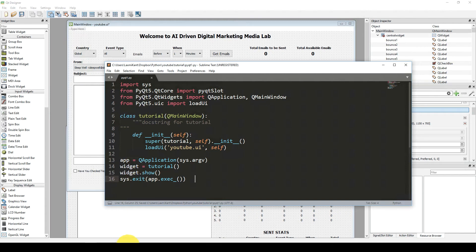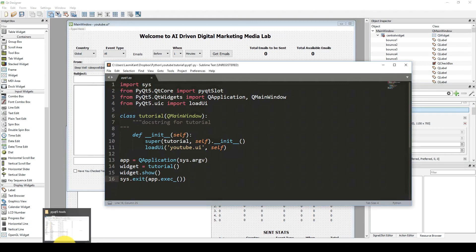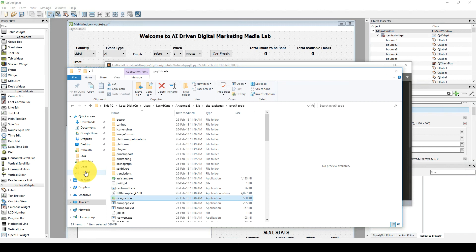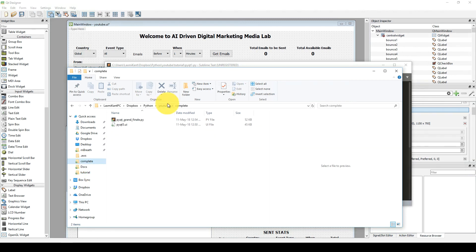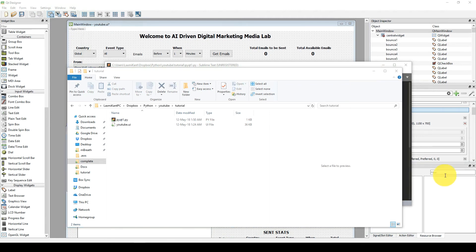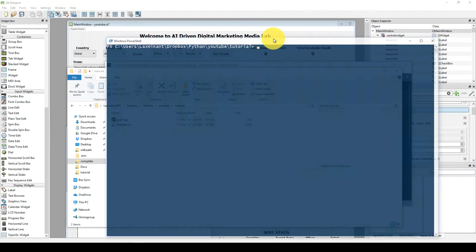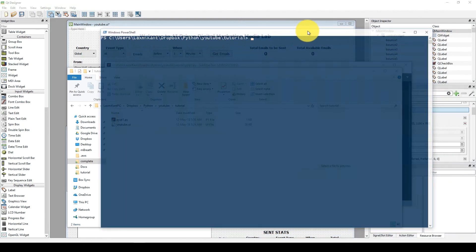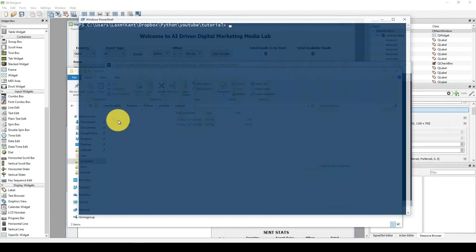Now we need to run it. We can run it by going into the Windows Explorer where it is placed — inside this YouTube tutorial folder. Here is pyqt1. You need to press Shift and right-click and it will automatically open the PowerShell window. If you are working on Mac or Linux then you need to navigate into the folder where you have saved your pyqt1.py and youtube.ui.